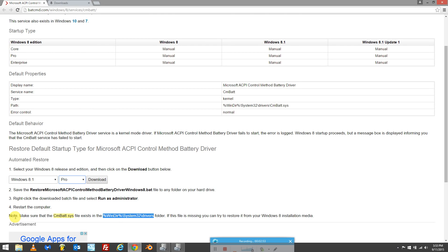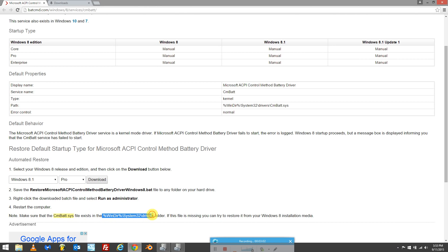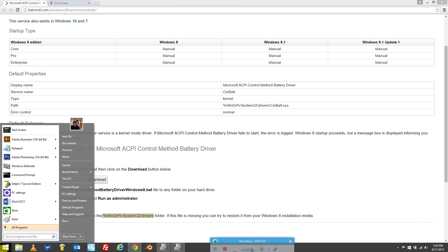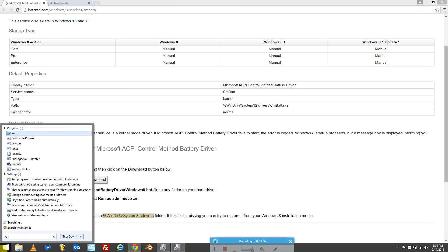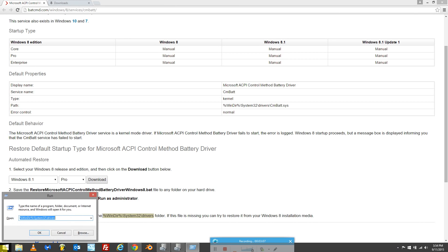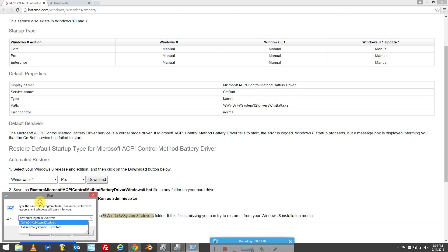Before we do anything else, on the website they tell you to note and make sure that the cm batch dot sys file exists in the following directory. So what you want to do is copy this, go to start, run, paste that, and just click OK.